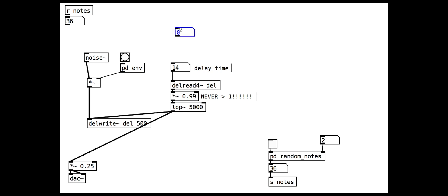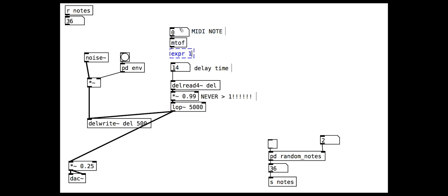The delay time is a slightly difficult way to specify pitch, but we can translate from MIDI notes to frequencies and then from frequencies to delay times as shown here.